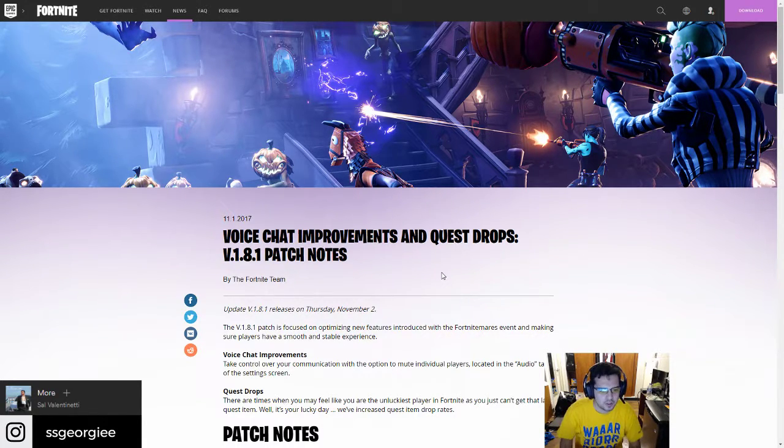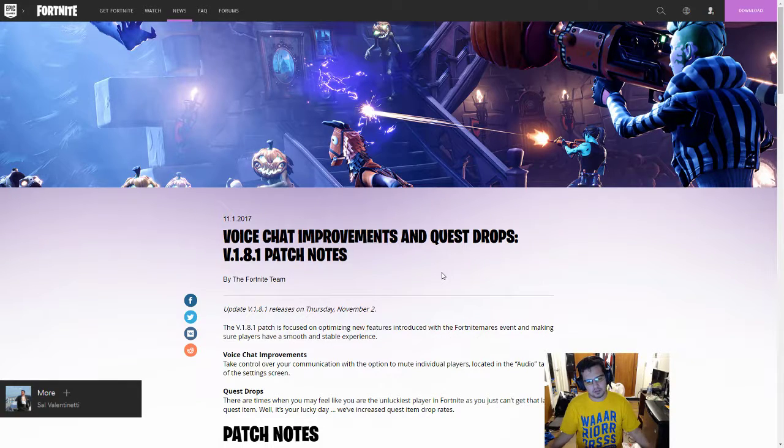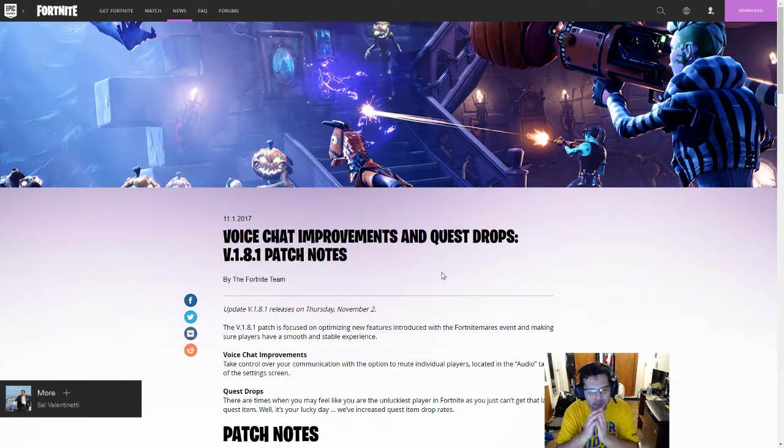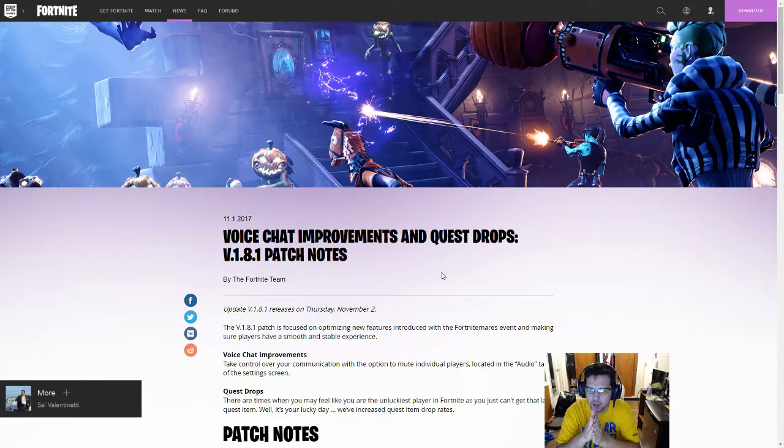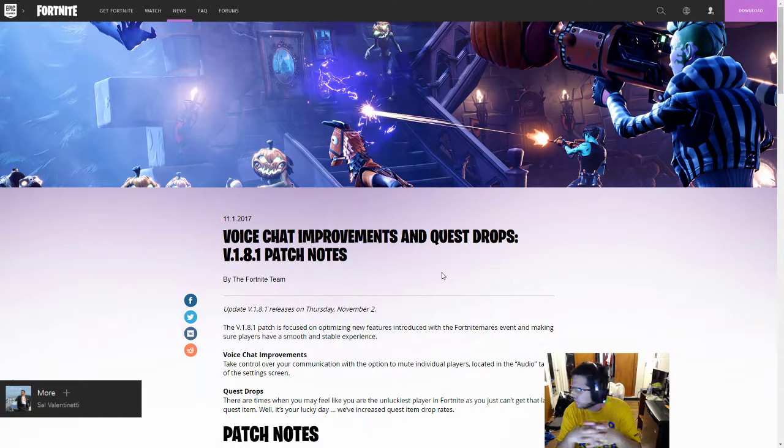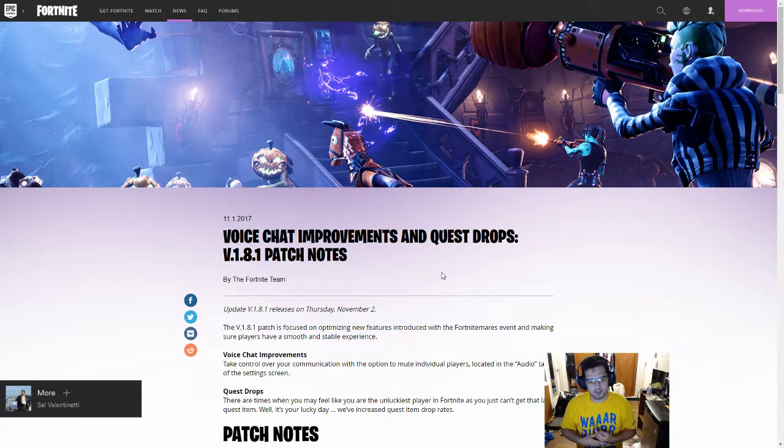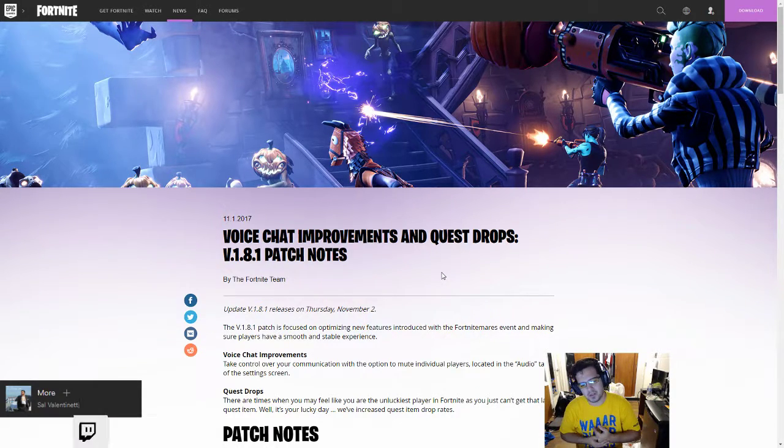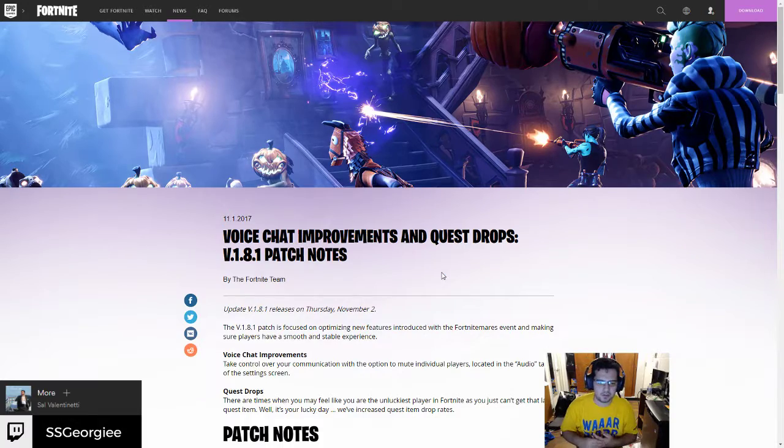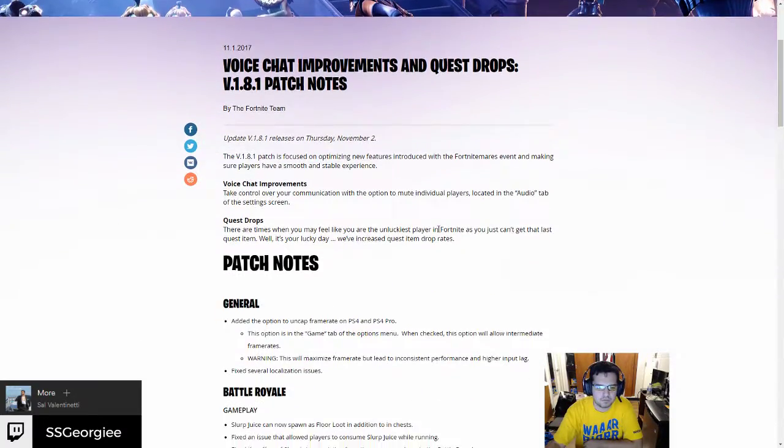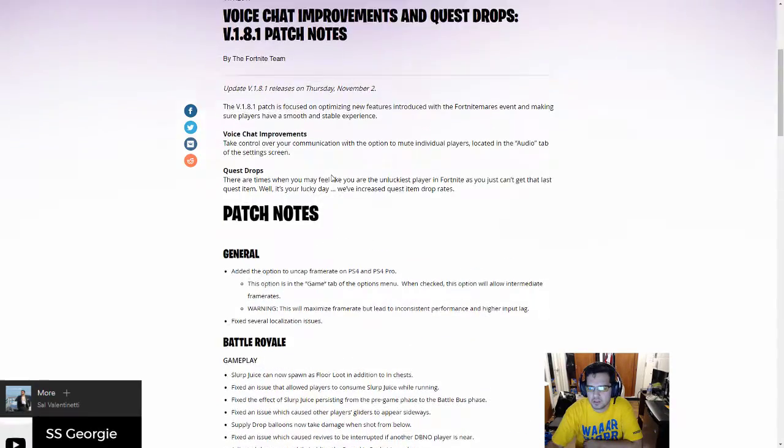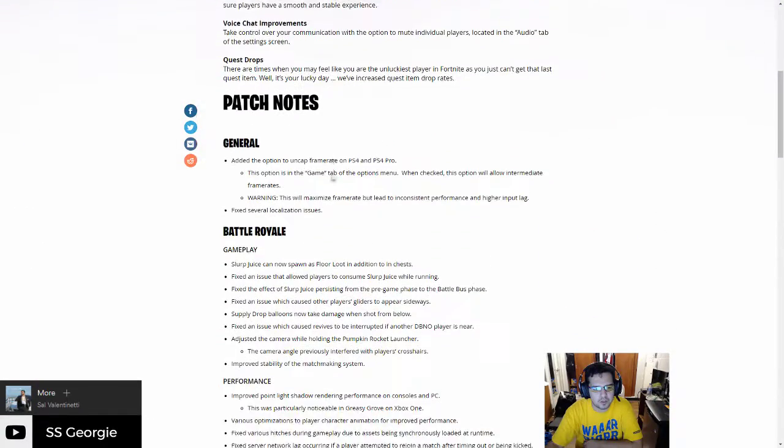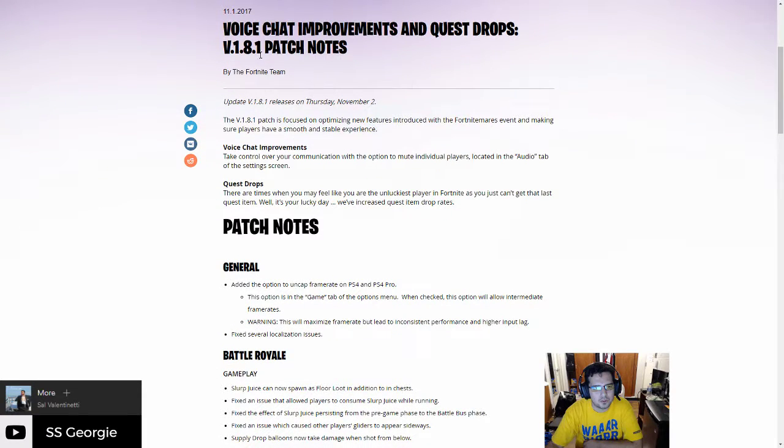What's up ladies and gentlemen, this is the Captain, also known as Georgie, with another patch overview for Fortnite Battle Royale. Today we're going to be talking about a small patch. It's small because there's not a huge deal of new things, but it's a new patch so new patch means new things. Let's get right to it.